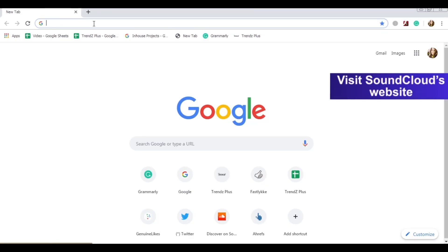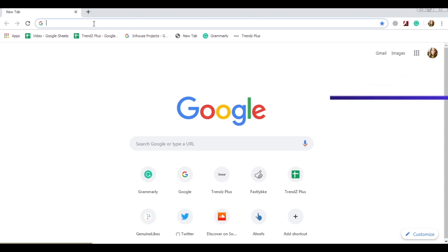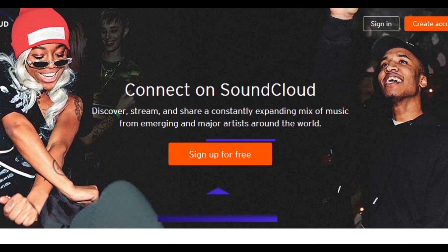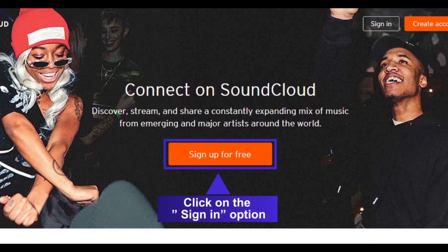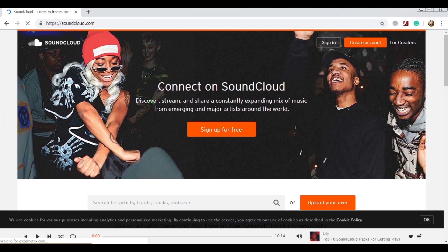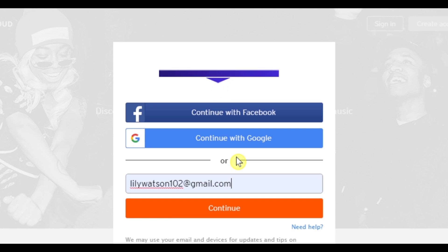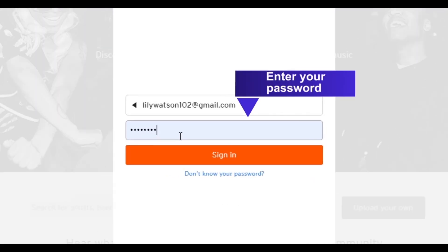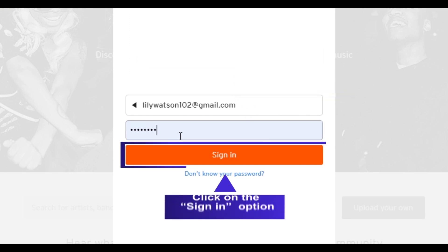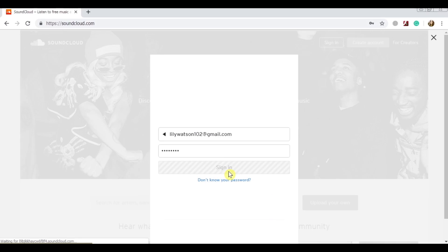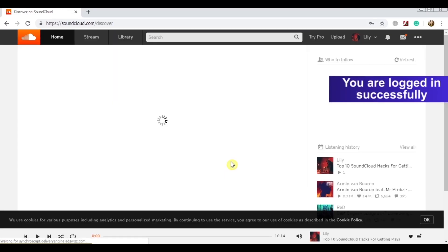Visit SoundCloud's website and click on the sign-in option. Enter your email address and your password, then click on the sign-in option. You are now logged in successfully.